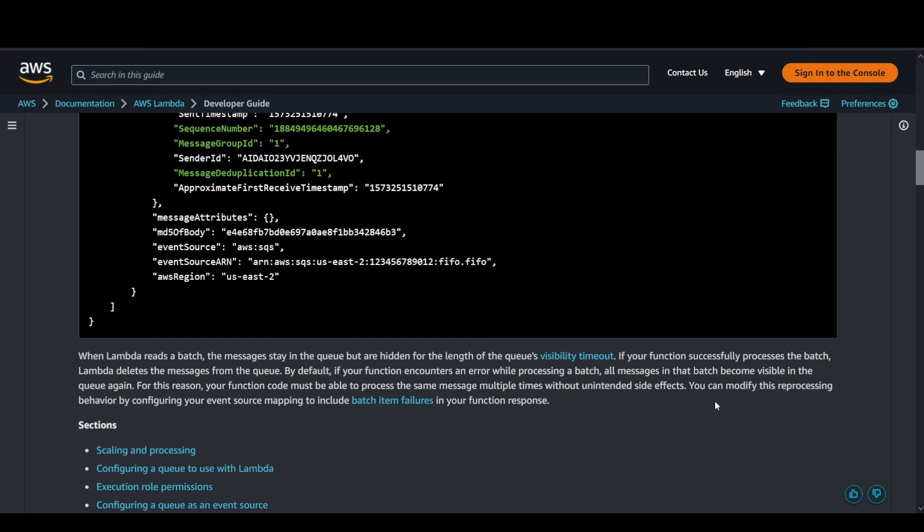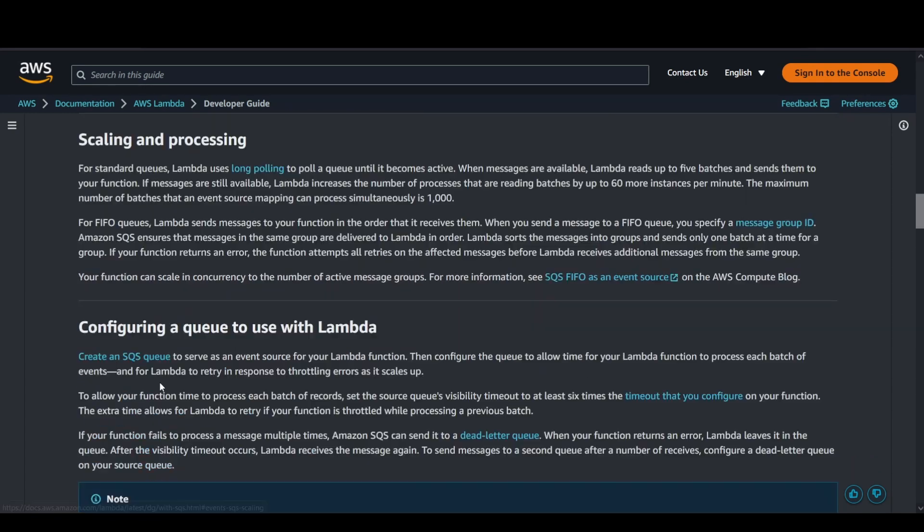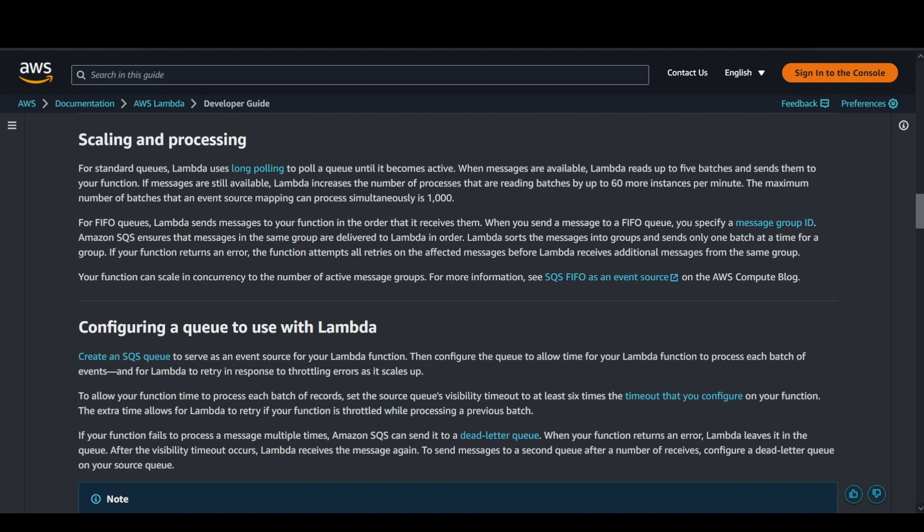Coming to the scaling and processing behavior, for standard queues, Lambda uses polling activities. When the messages are available, Lambda reads up to five batches and then triggers your function.